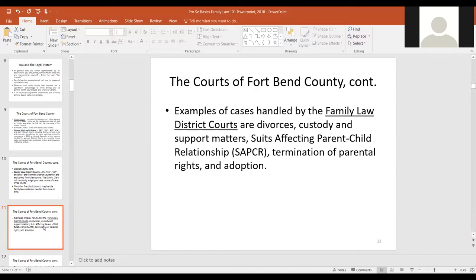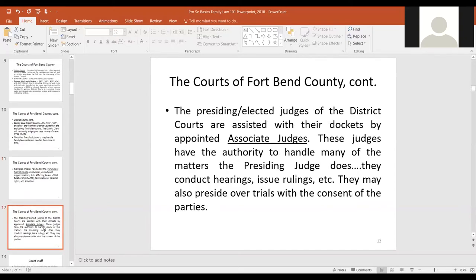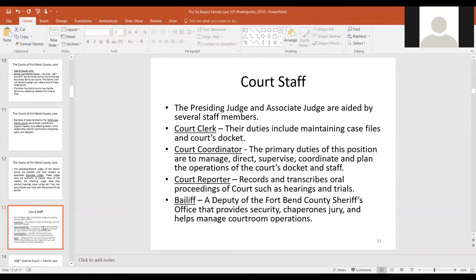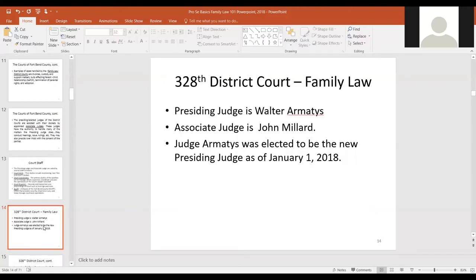Juvenile criminal law is also part of the family law courts — those matters are considered civil in nature though they regard criminal acts and juvenile delinquency. Associate judges generally have almost all the powers of a presiding judge, though their decisions can be reviewed by the presiding judge. Court staff — clerks, coordinators, court reporter, and bailiff — assist the court and the parties.